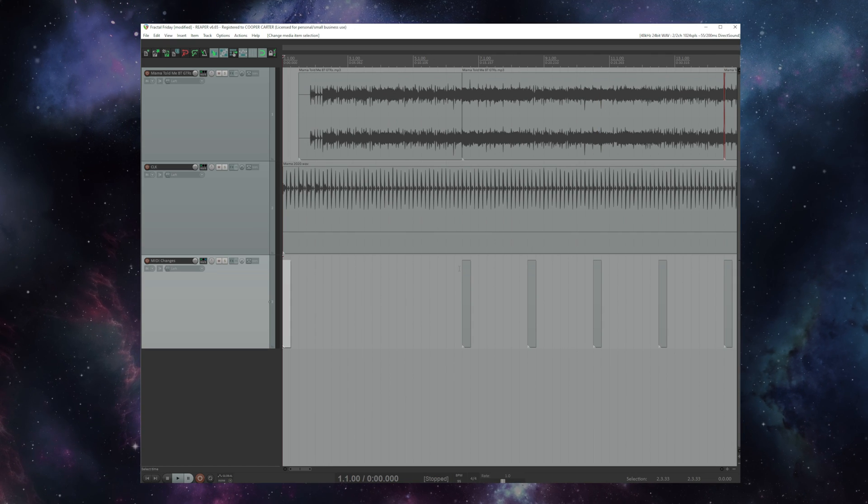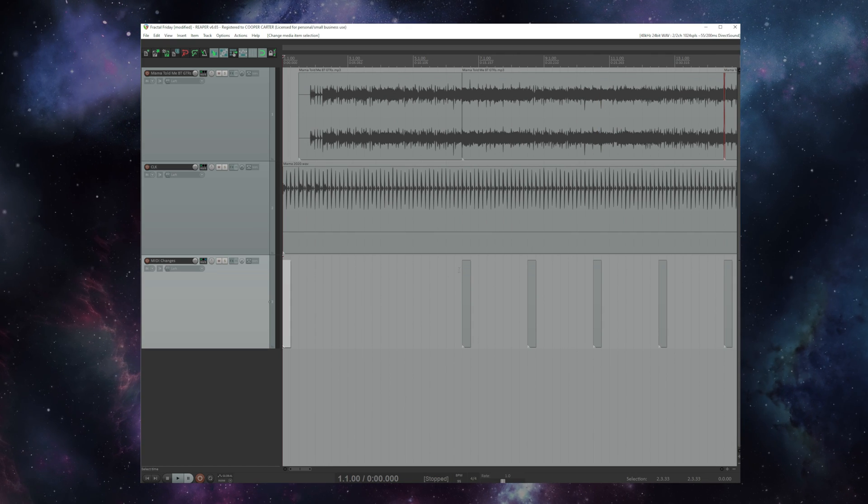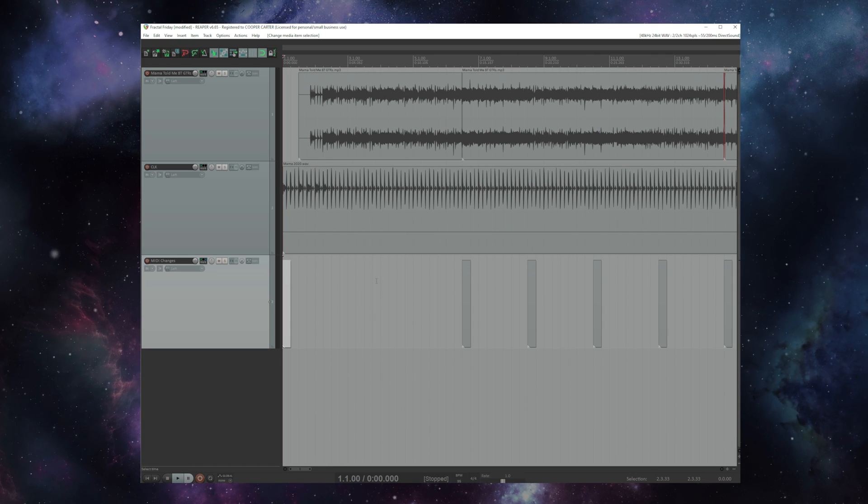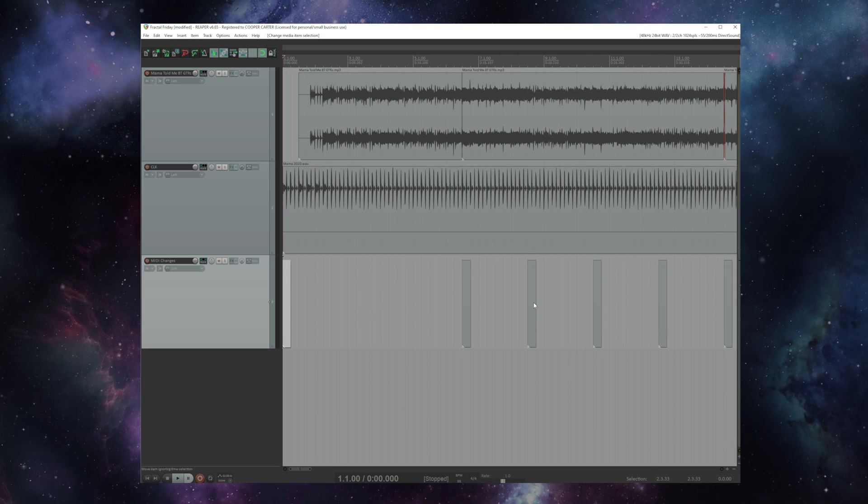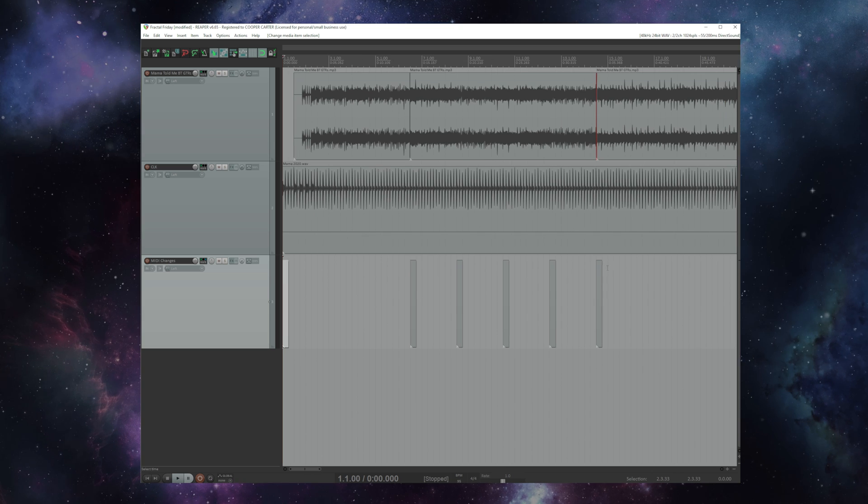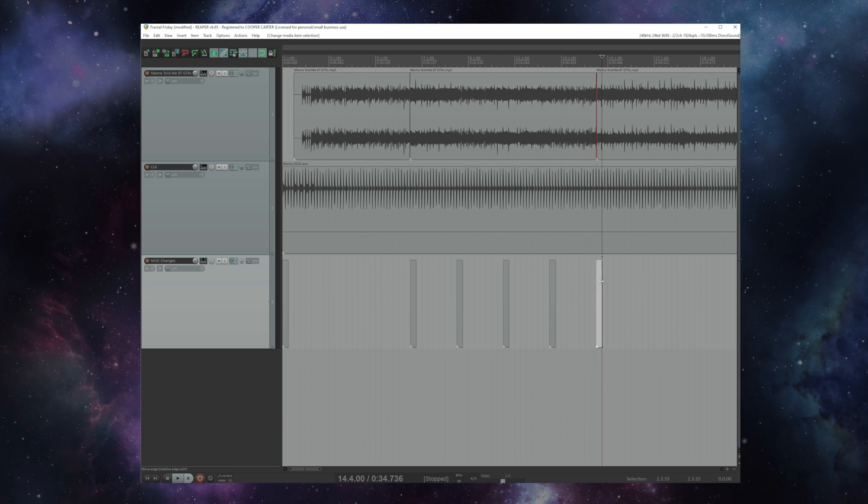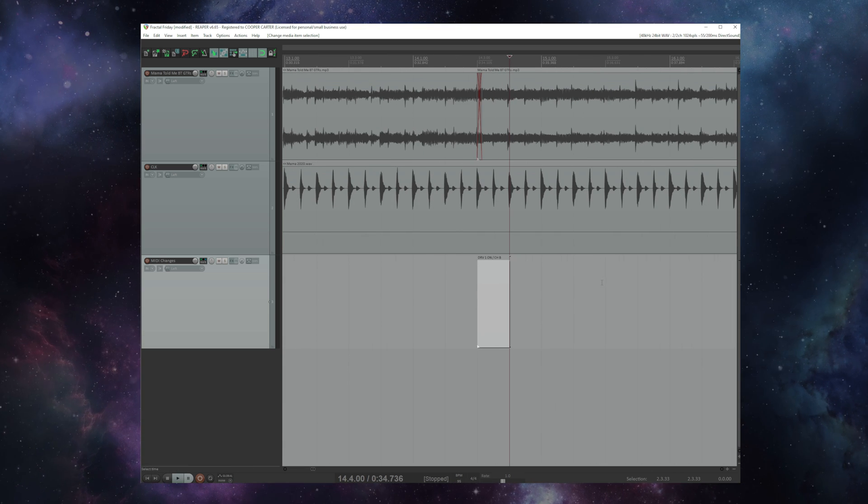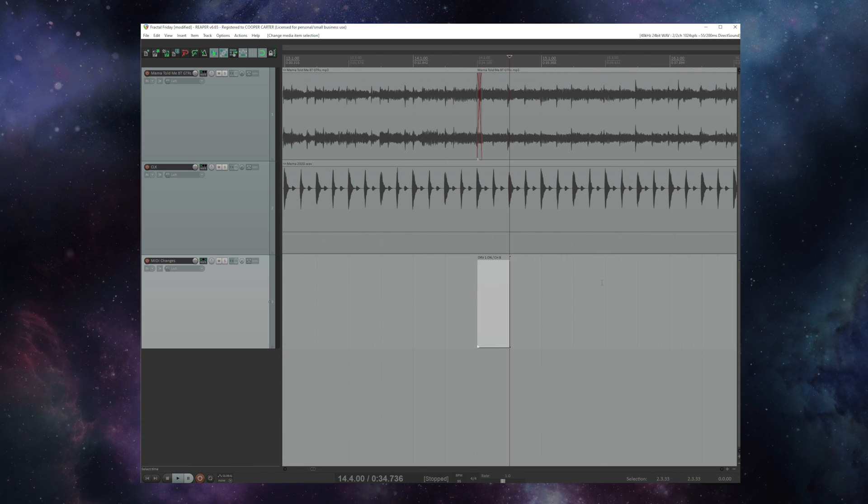So our CC messages worked perfectly. We went from scene 2 to scene 4 and the drive turned on and off and then switched channels there for that last little bit.